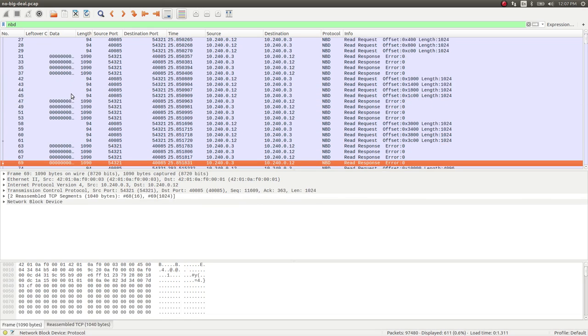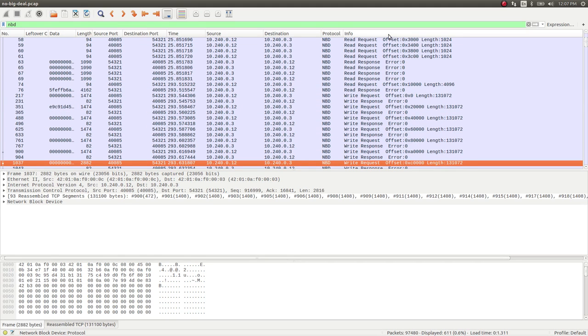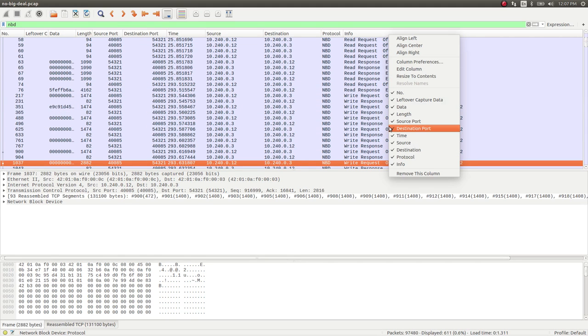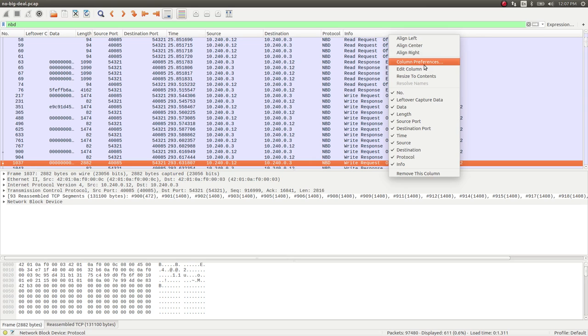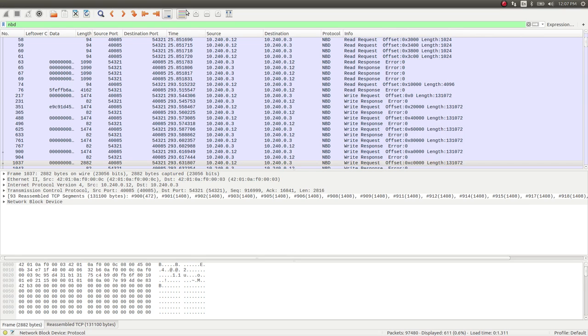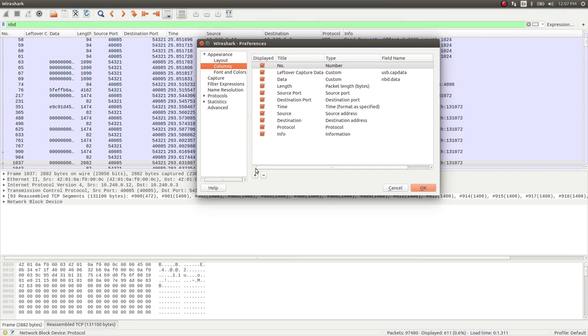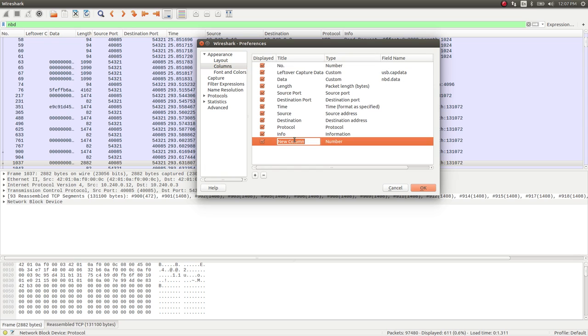If you don't know how to do that in Wireshark, what you can do, you can right-click on the columns. You can go to Column Preferences. And you can add or remove anything you want in here. You can set up a name for it.